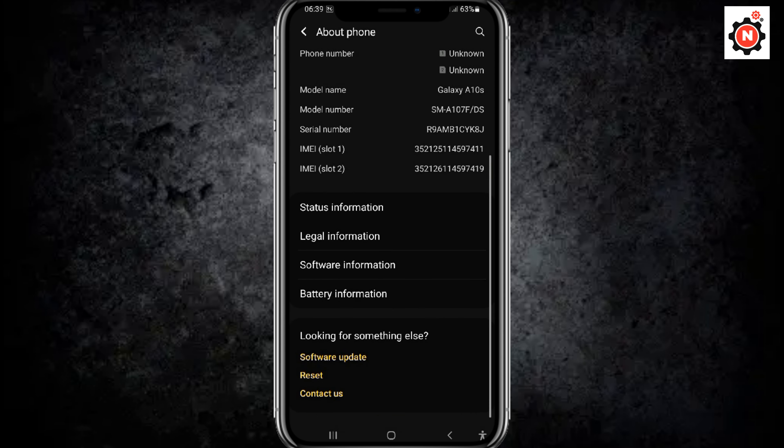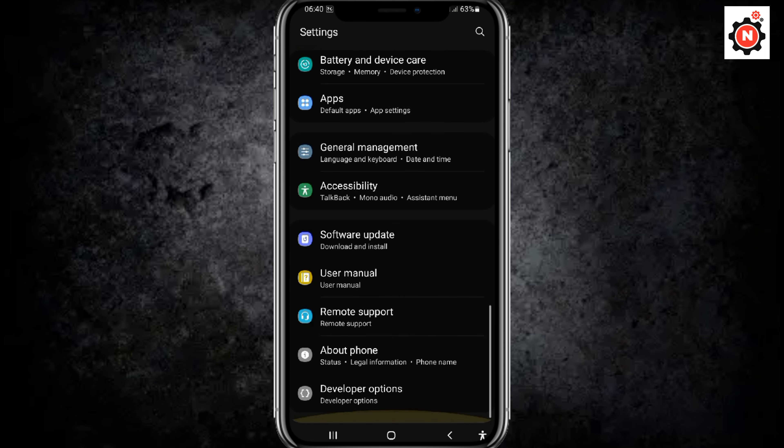Then here you can see at the last option, here you can see Developer Option.